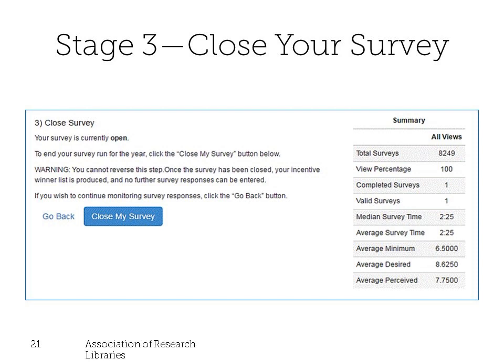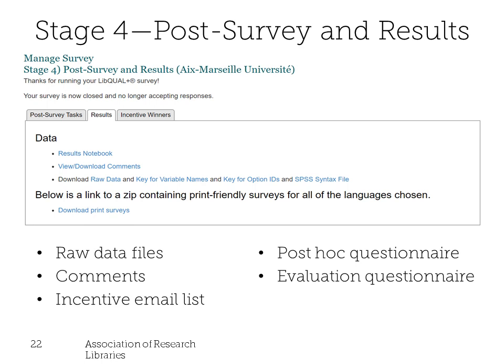At the end of your survey run, you can manually close your survey from the dashboard. We recommend keeping your survey open for at least three weeks or longer, and the system will ask you to confirm the close — this is an irreversible step. As soon as you close your survey, some data is immediately available on your dashboard. There will be three CSV files: the raw data, the options key, and the response key, readable in Excel or SPSS. You'll also see the comments, the incentive emails list, and optional questionnaires including a post-hoc questionnaire and an evaluation questionnaire.